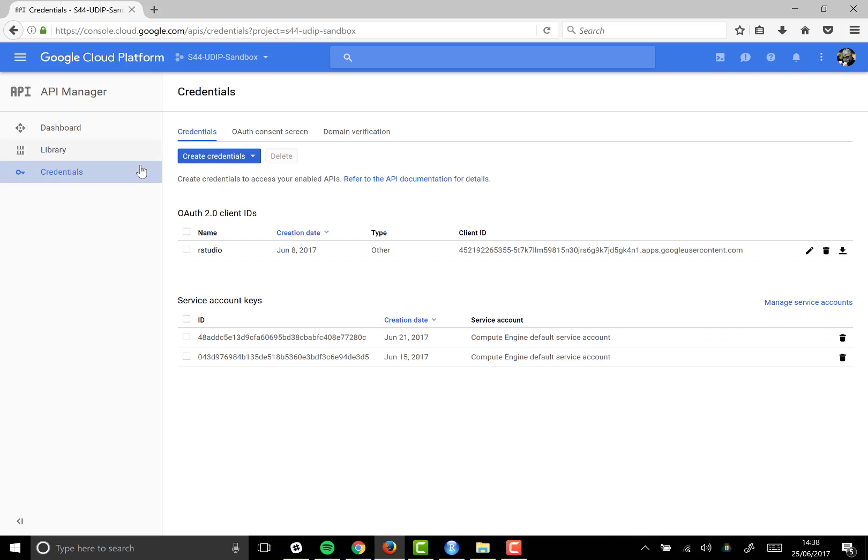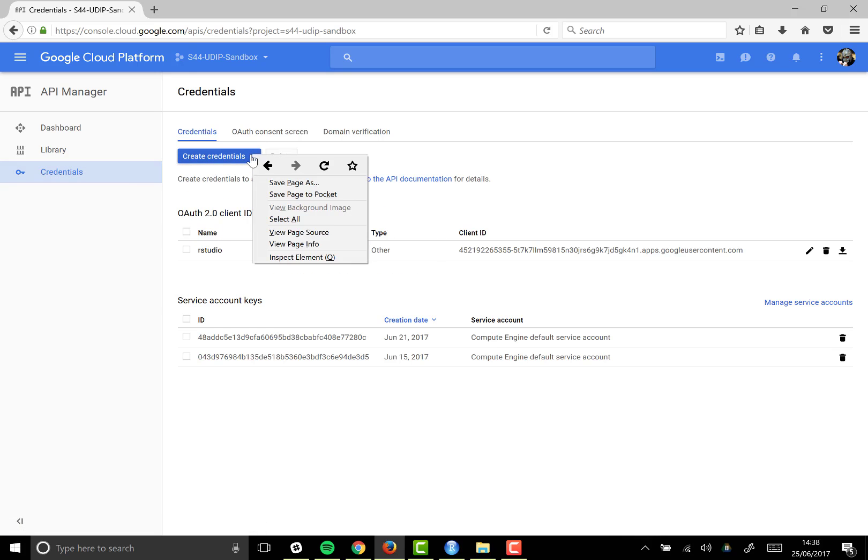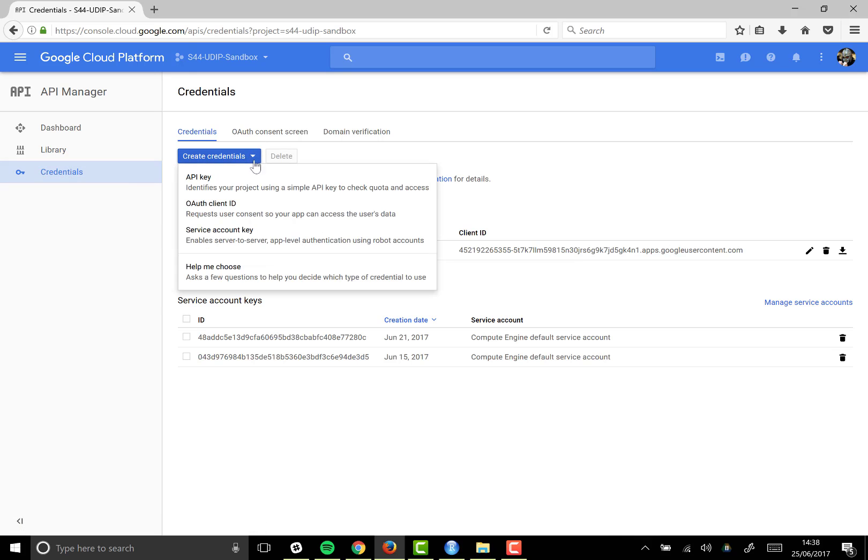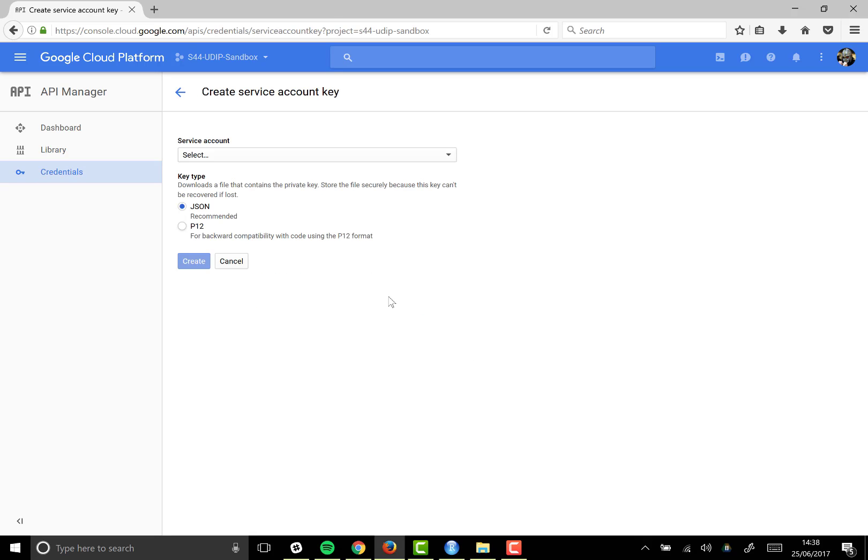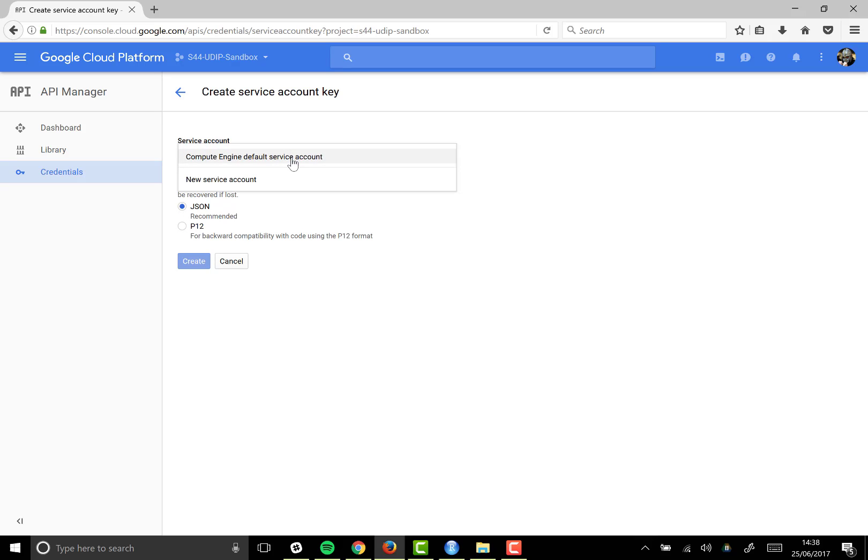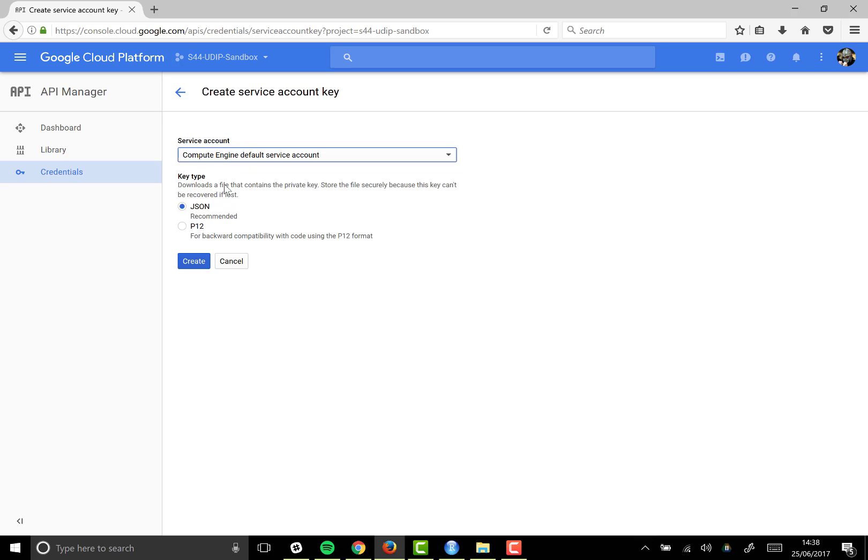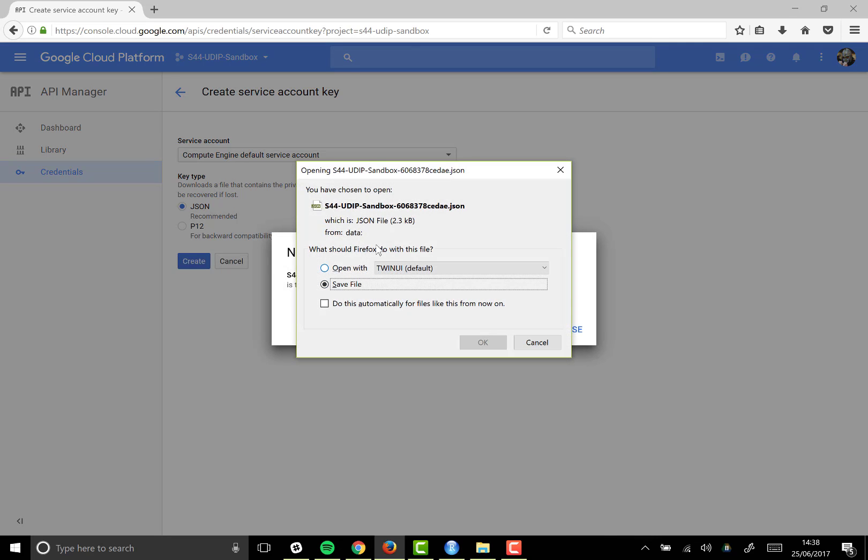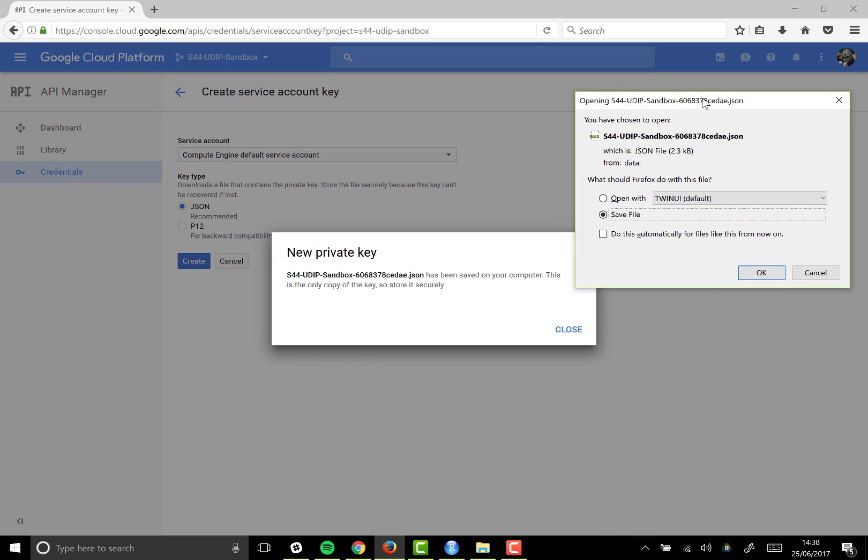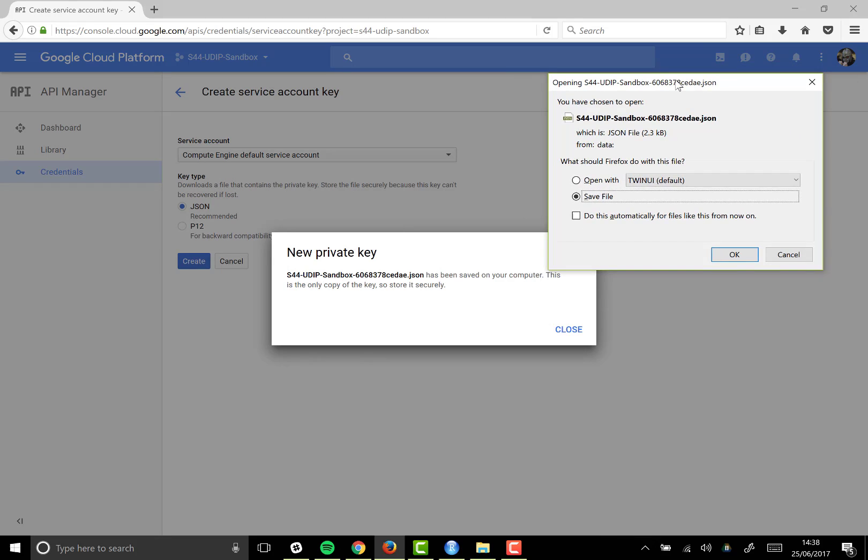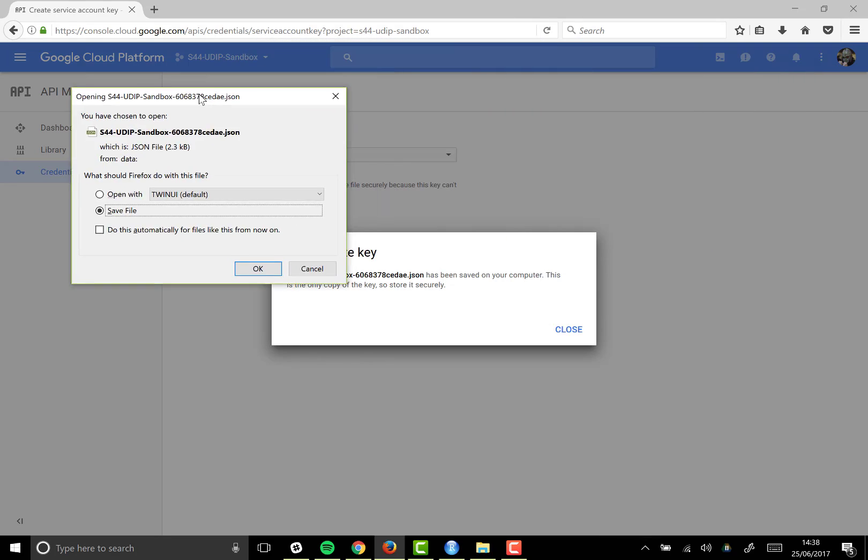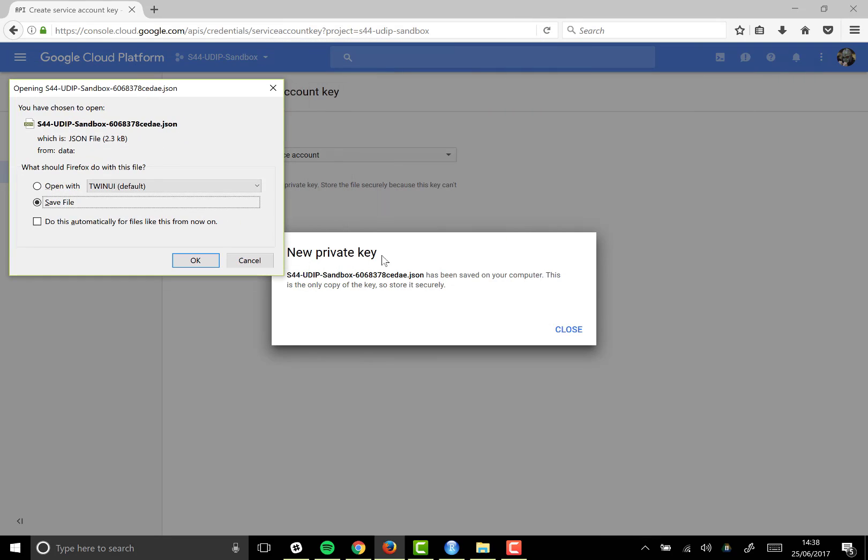So all we need to do is click on create credentials in the credentials screen, then I'm going to go for a service account key. I want the JSON format. I'm going to choose the compute engine default service account and then I'll just click on create. That's going to generate a JSON file for me and this only gets generated once. Google gives me a warning message right here, so obviously you need to take care about what you do with that file.